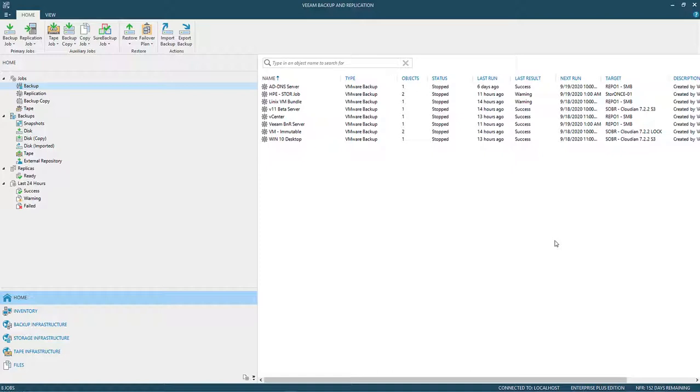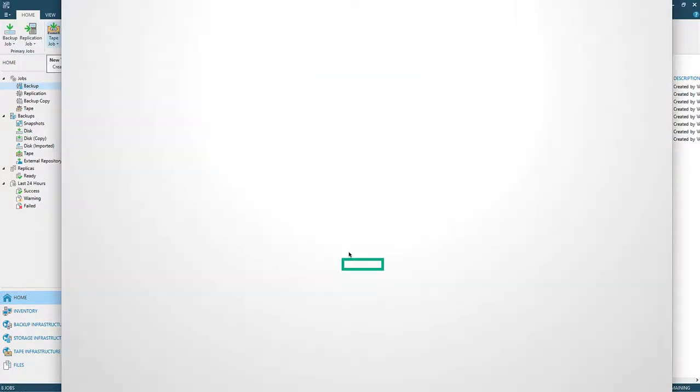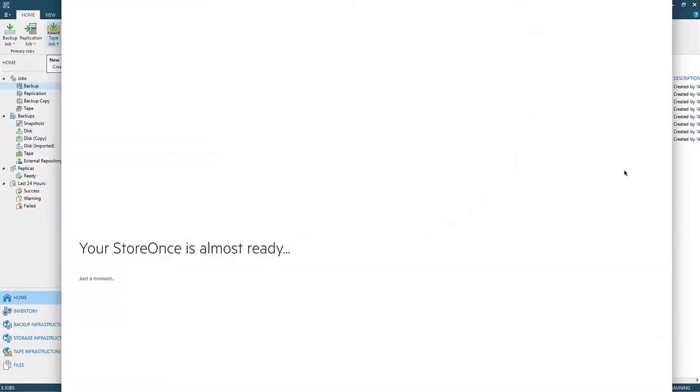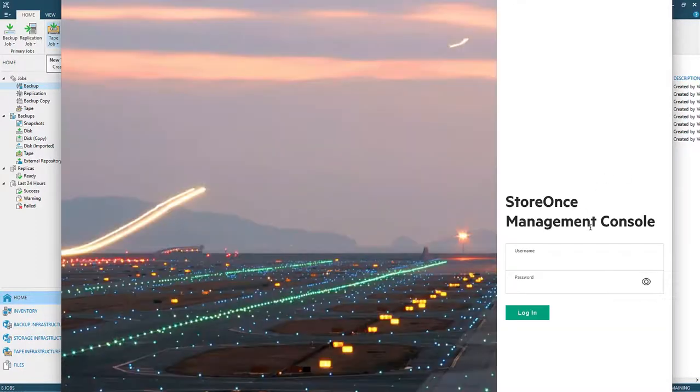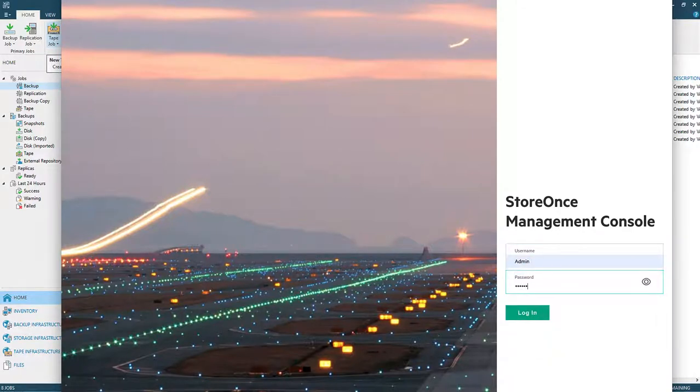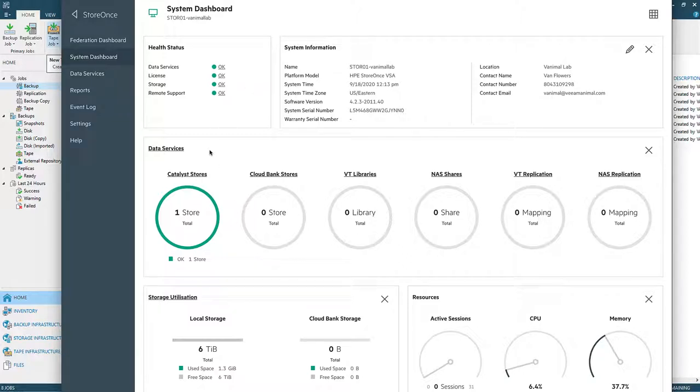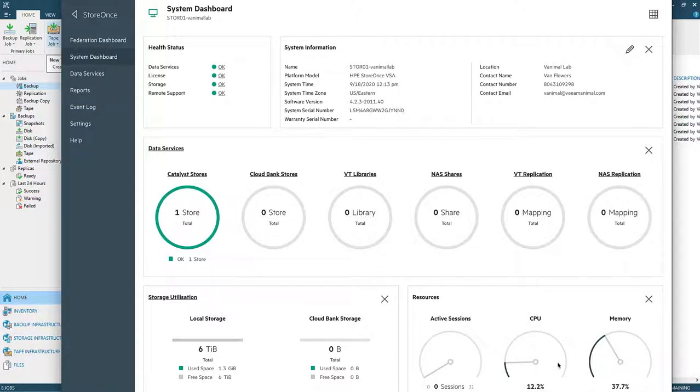So first let's take a peek at the interface itself. Let me run down here to one of the StoreOnces at the far end. Now here's one of the ones that I've got. I've got a pair. Very straightforward, it comes up quick, it's very slick. It took about 30 to 40 minutes to install. This one's got six terabytes of storage on it. The one I'm replicating to also has six terabytes.